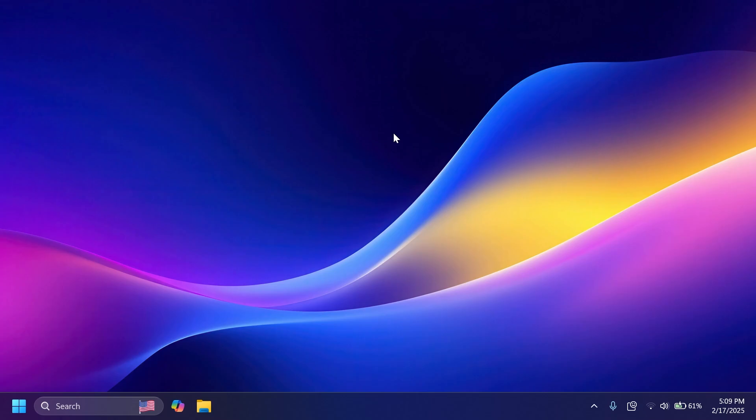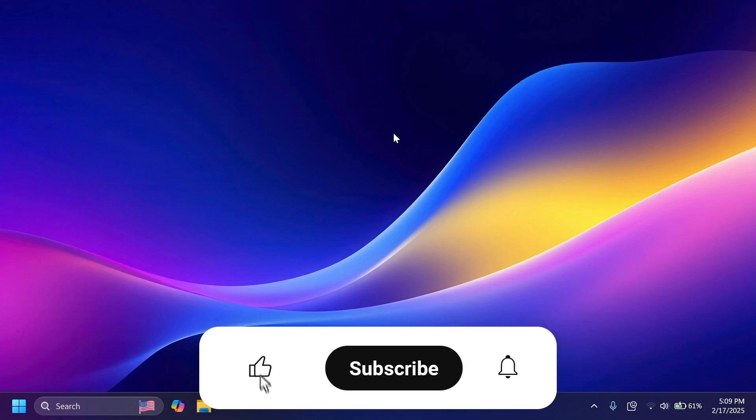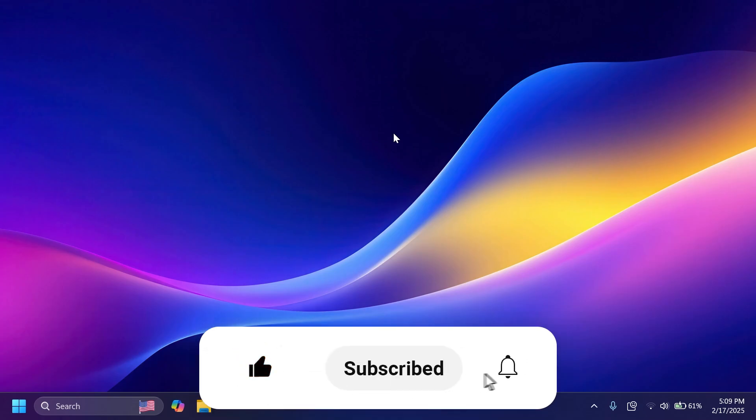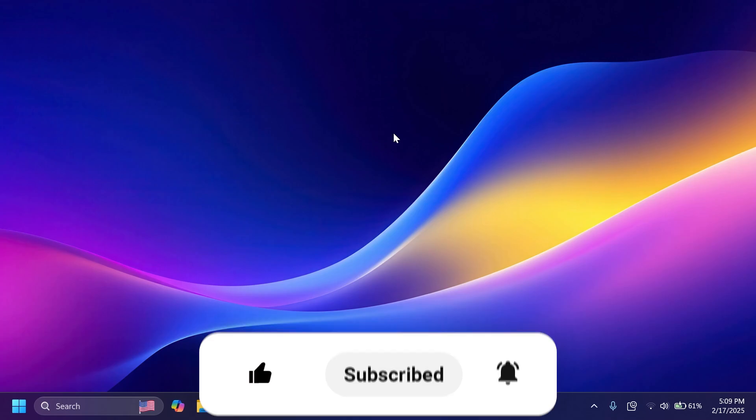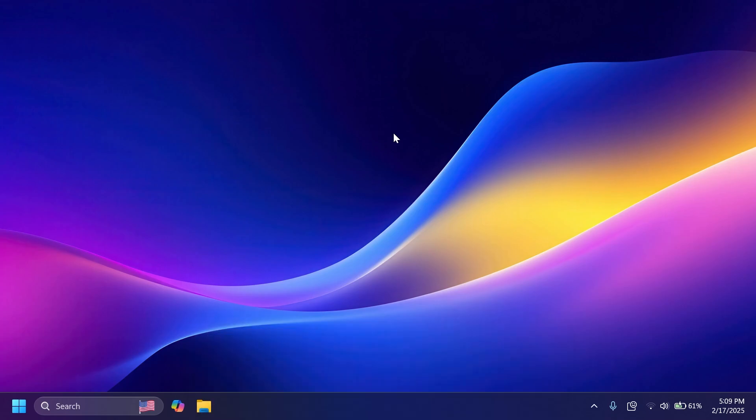If you enjoy videos like these in which we talk about different Windows 11 Insider Pre-Builds, please don't forget to leave a like below and also subscribe to the TechBased channel with the notification bell activated so that you won't miss any future uploads like this one.